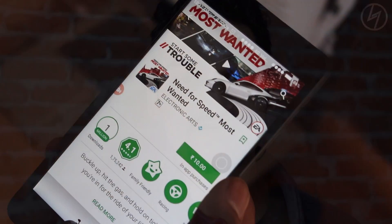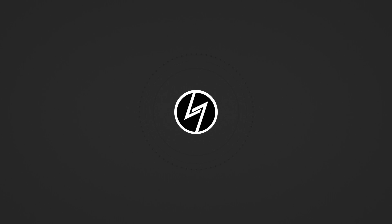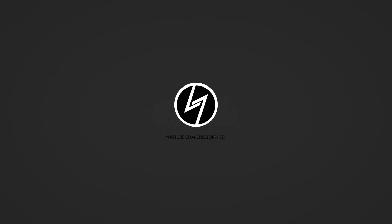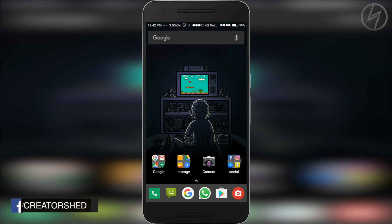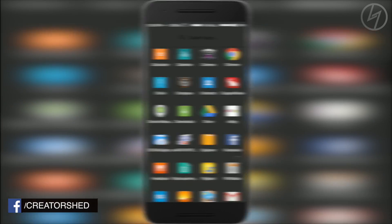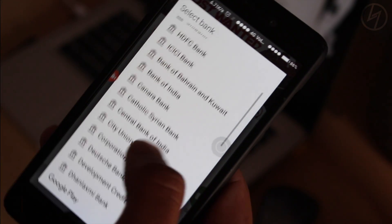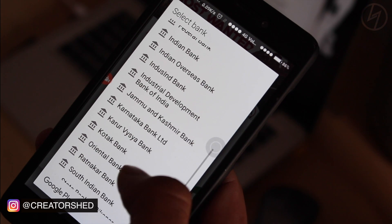Hey, what's up guys, Manju here back with another video. Today I'm going to show you how you can purchase apps from the Google Play Store with your bank's internet banking. In the past we could only purchase apps through credit card or few debit cards, but now there is an option to buy any app or game through internet banking.